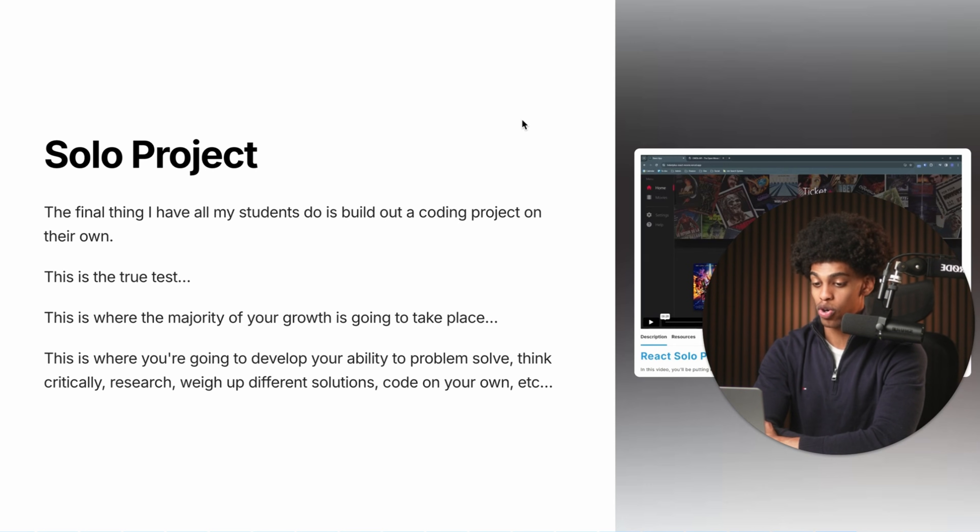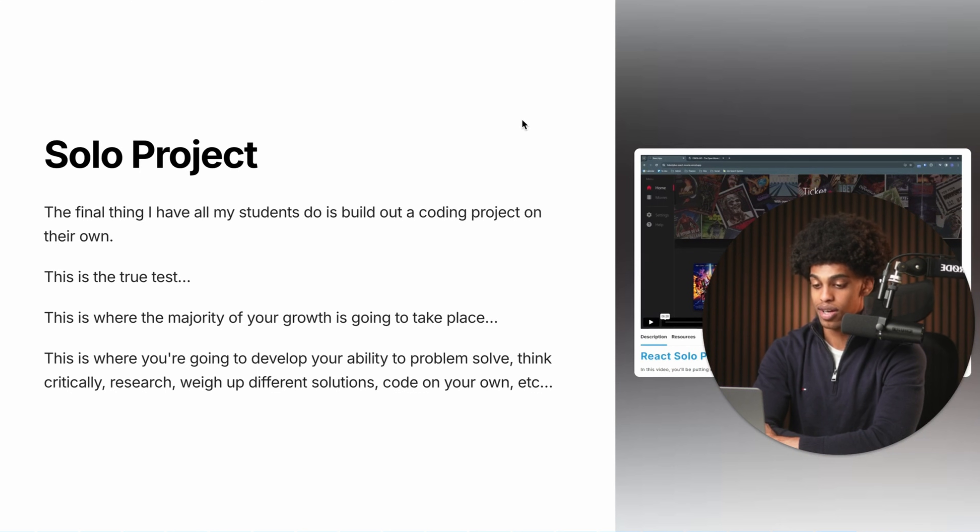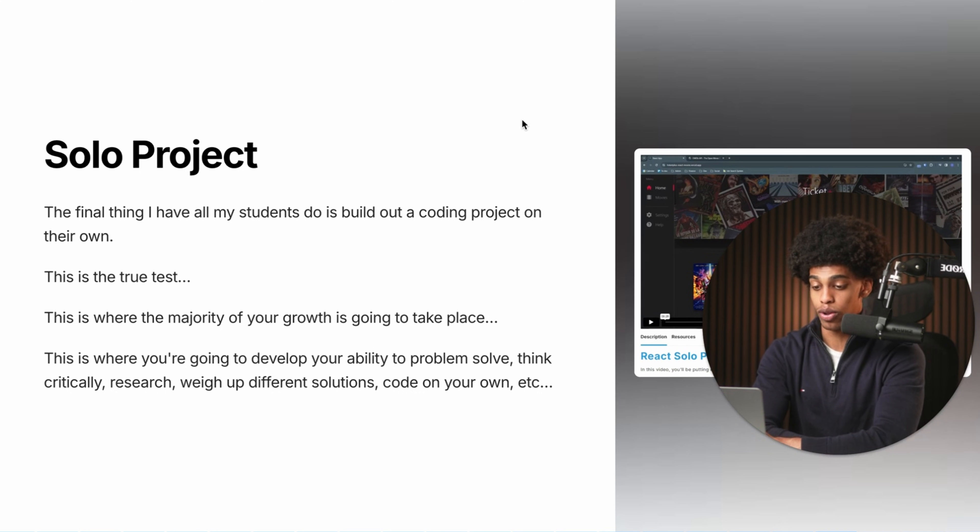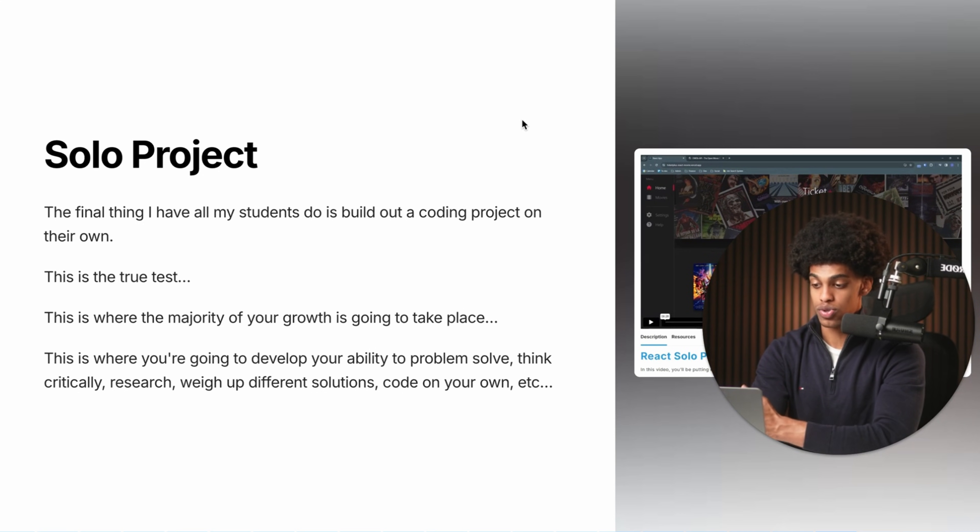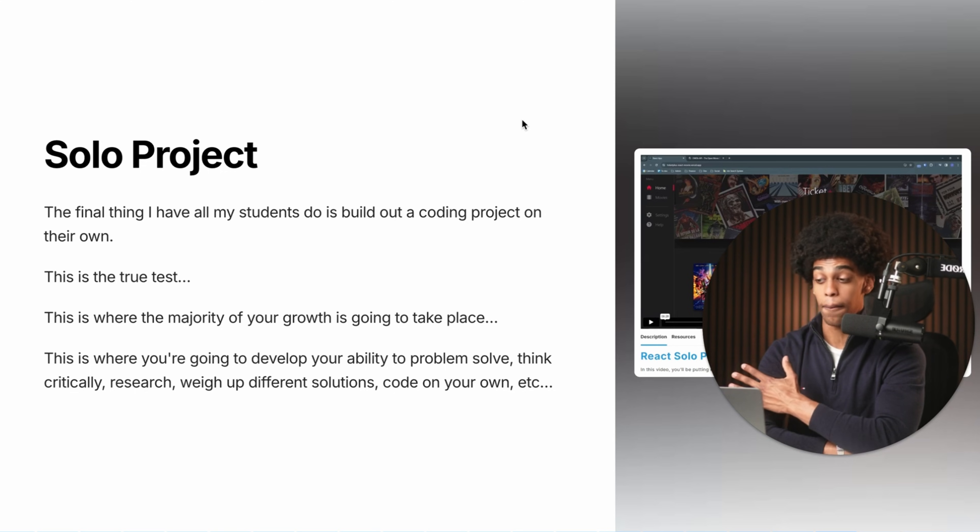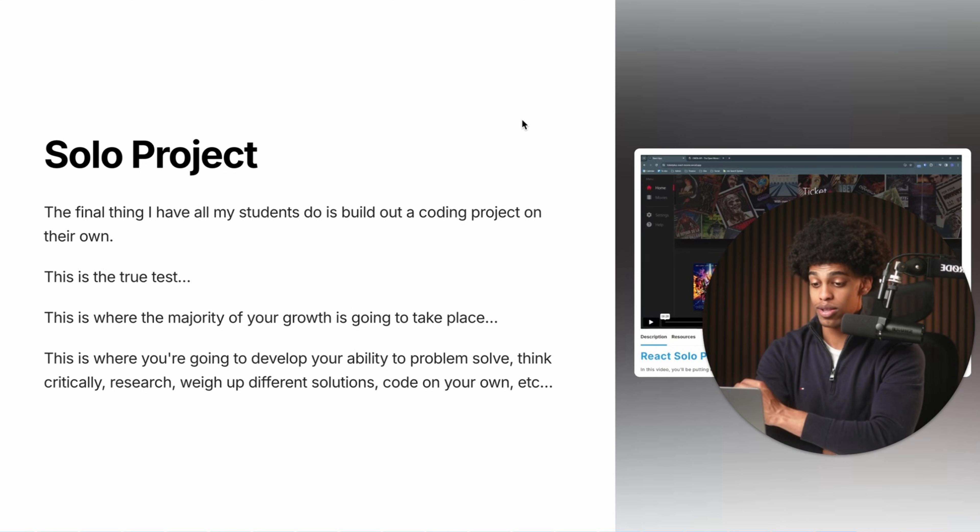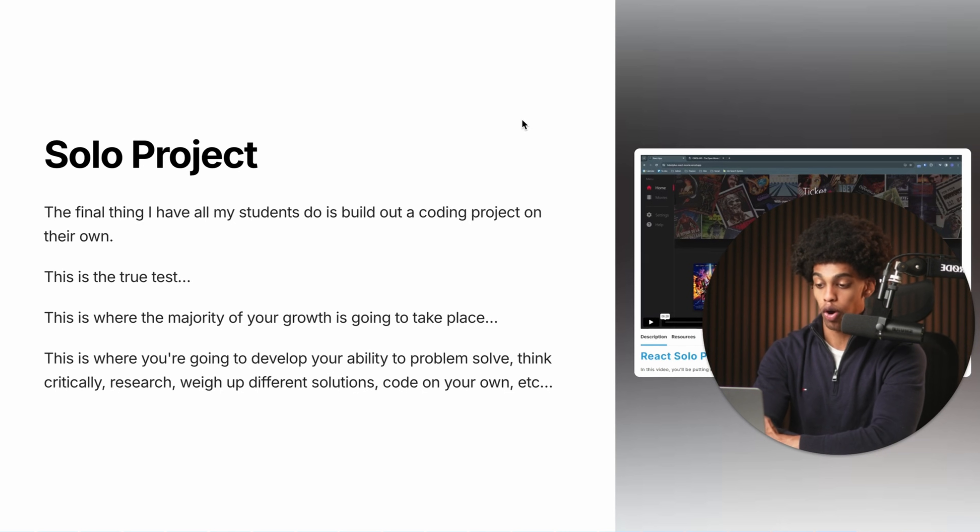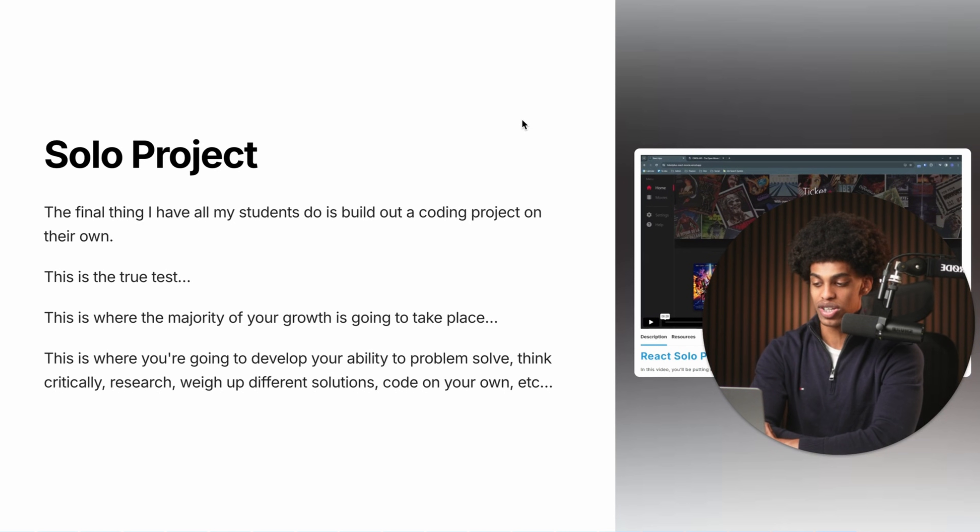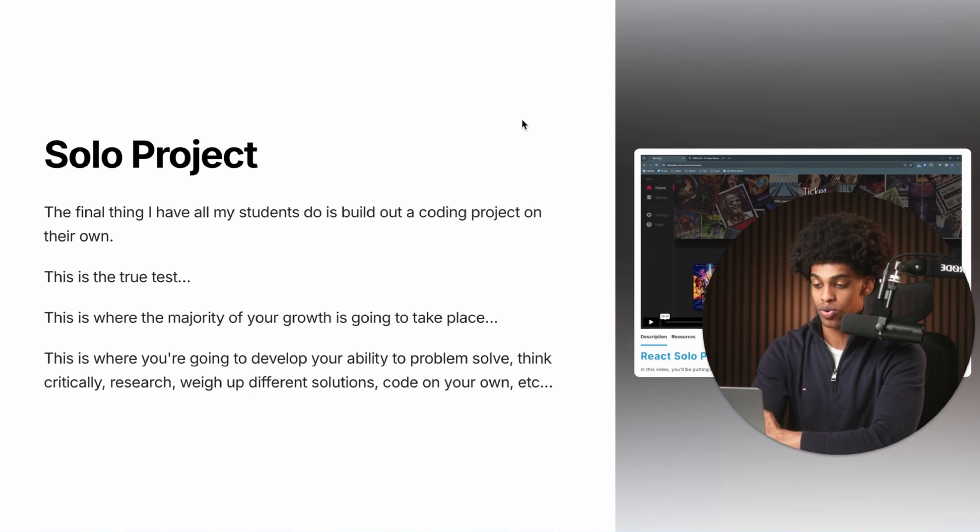And once you've coded along with about two to three guided projects, you'll now move on to the final step of the three-step learning strategy, which is to build a solo project. So the final thing I have all of my students do is build out a coding project completely on their own. And this is going to be the true test. And this is where the majority of your growth is going to take place. This is where you're going to develop your ability to problem solve, think critically, research, weigh up different solutions, code on your own, et cetera.